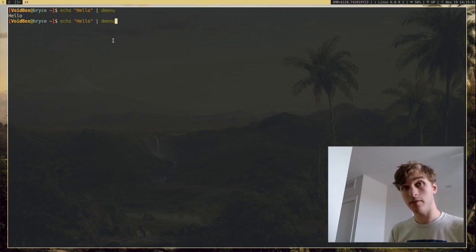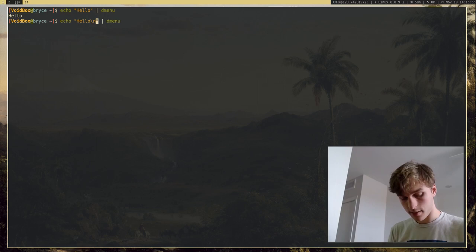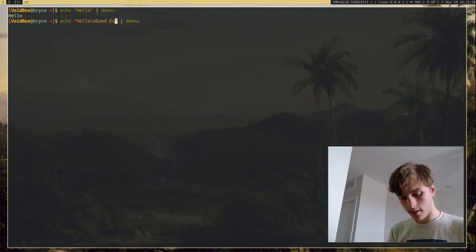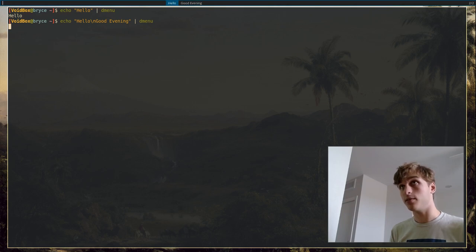Of course, we can give it more options. So if I put a new line in echo and I say good evening, you'll see now we get two options: hello, good evening.